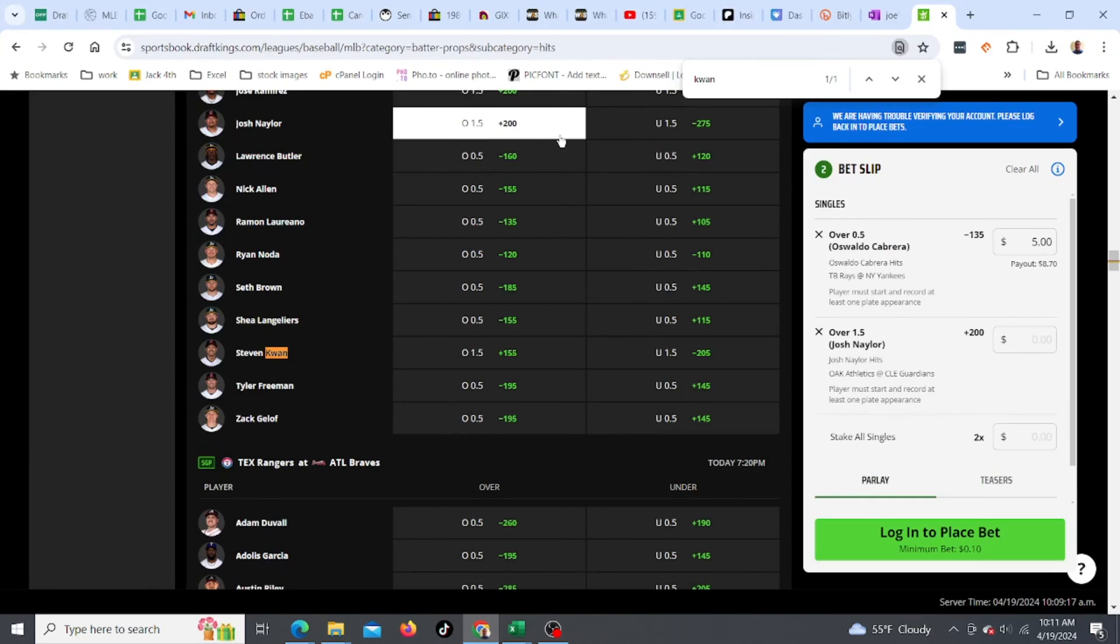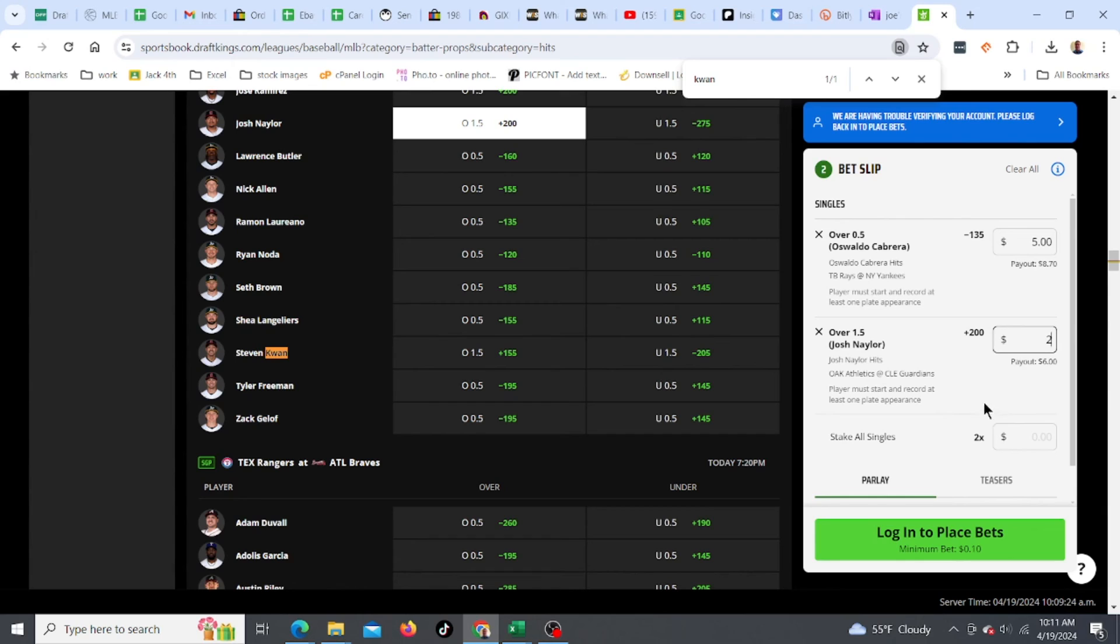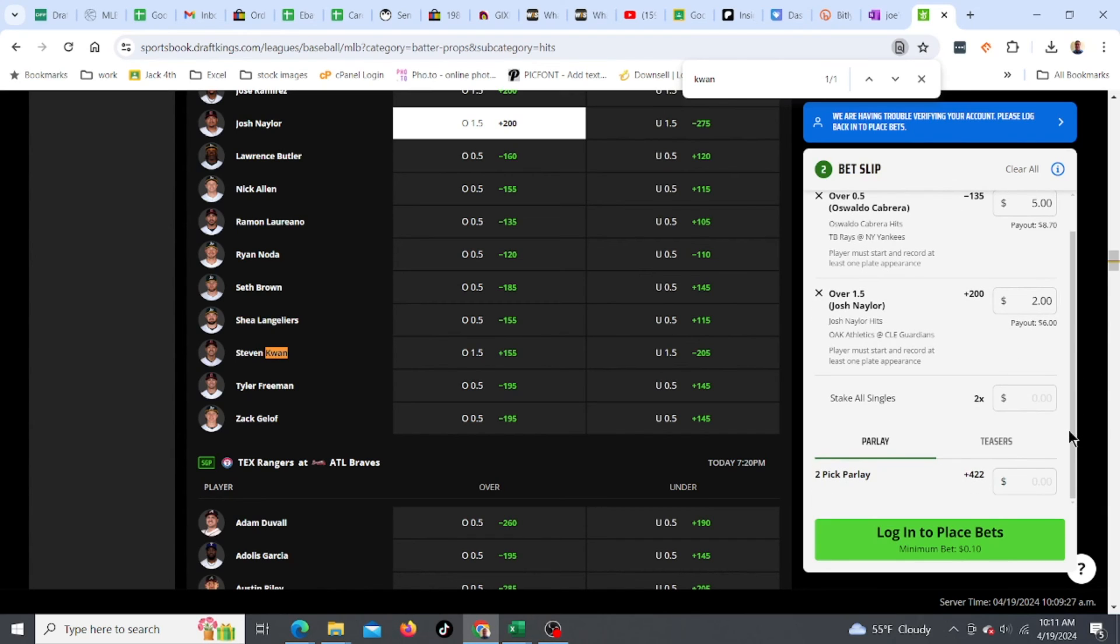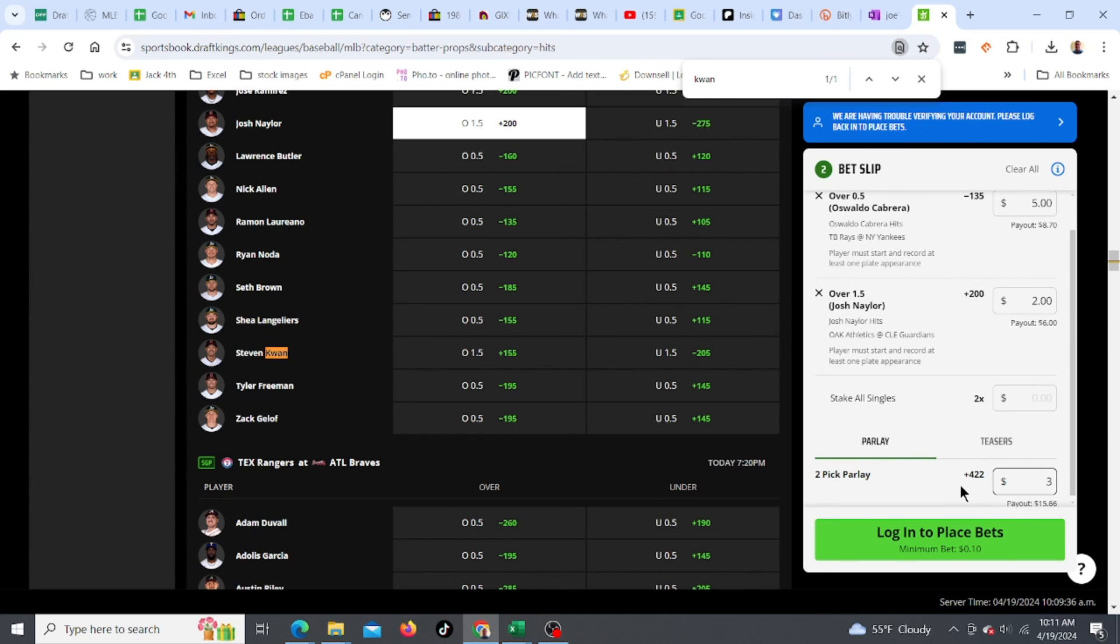Oh, I could parlay this. It'll be plus 422. Yeah, let's do that. I'll bet three bucks on a parlay for those two. And that'll be it.